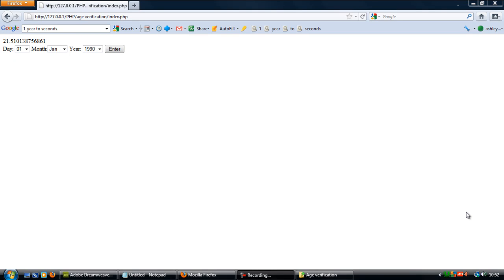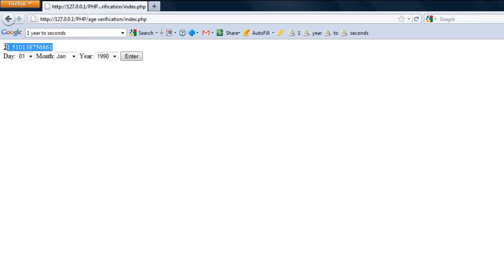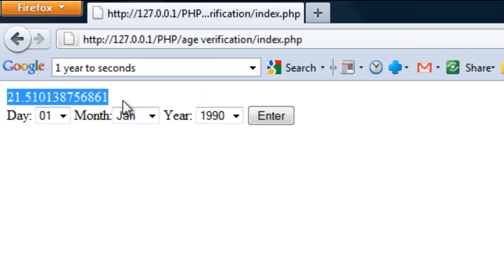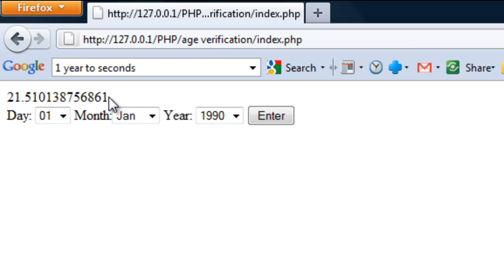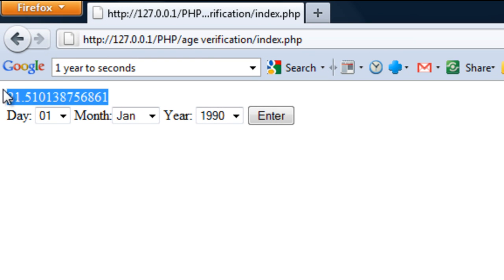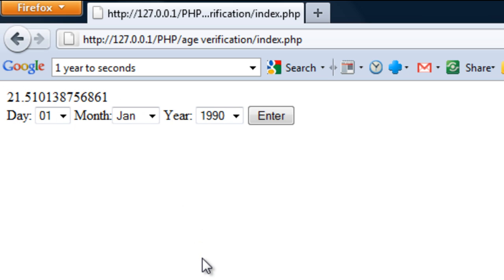Welcome back to Part 2. In the last part we got up to calculating the user's age, but we get all these decimal places afterwards.